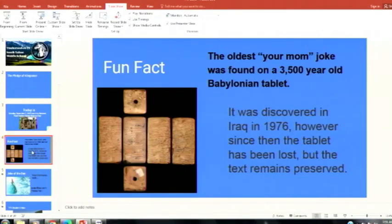Fun fact: the oldest 'your mom' joke was found on a 3,500-year-old Babylonian tablet. It was discovered in Iraq in 1976. However, since then, the tablet has been lost, but the text remains preserved.